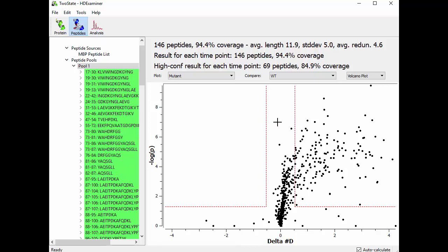that it isn't just noise. Because our replicate data tells us that these points here could actually be within the noise despite the fact that their P value is low.